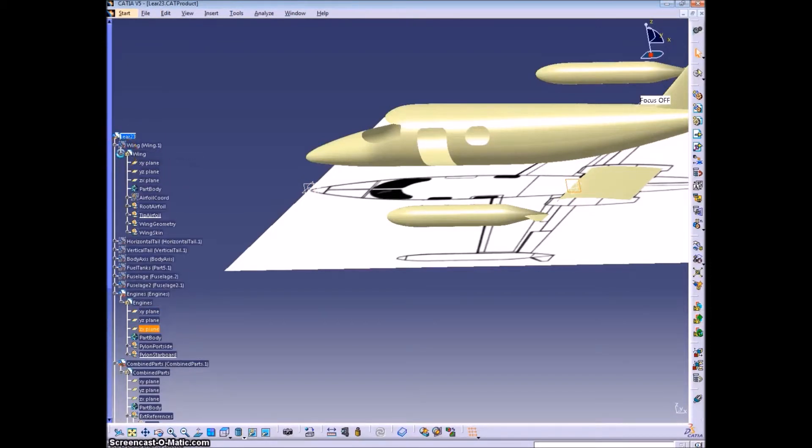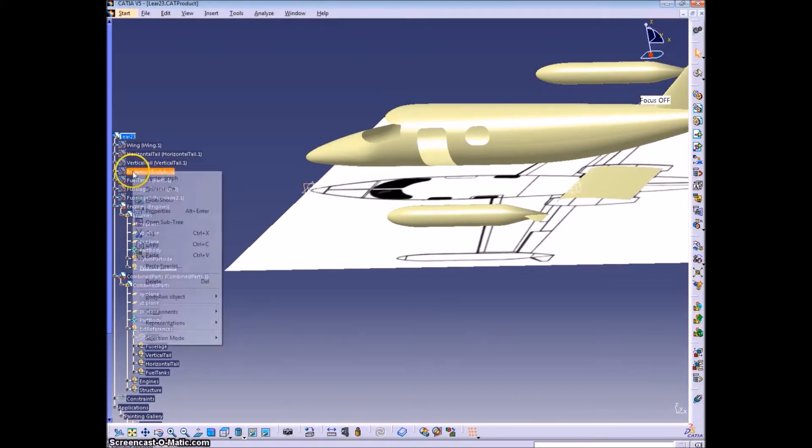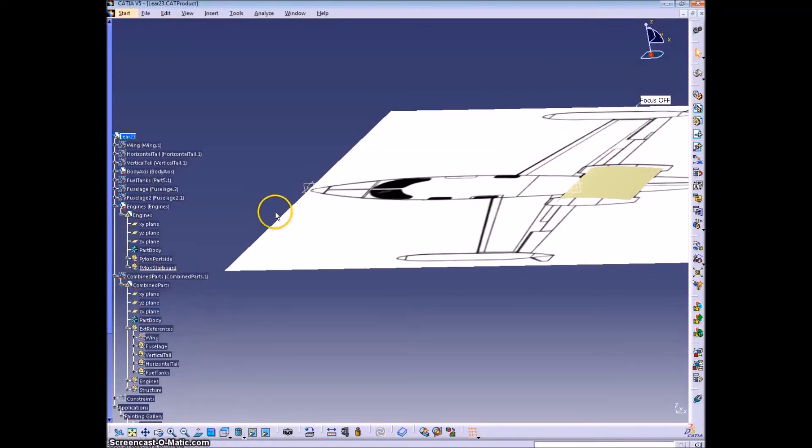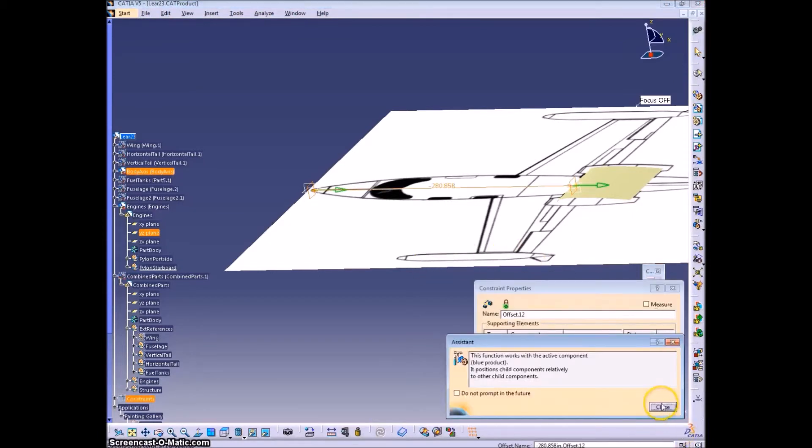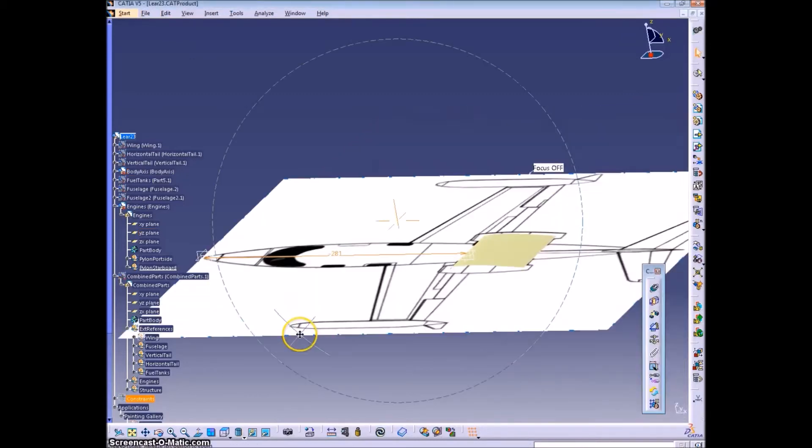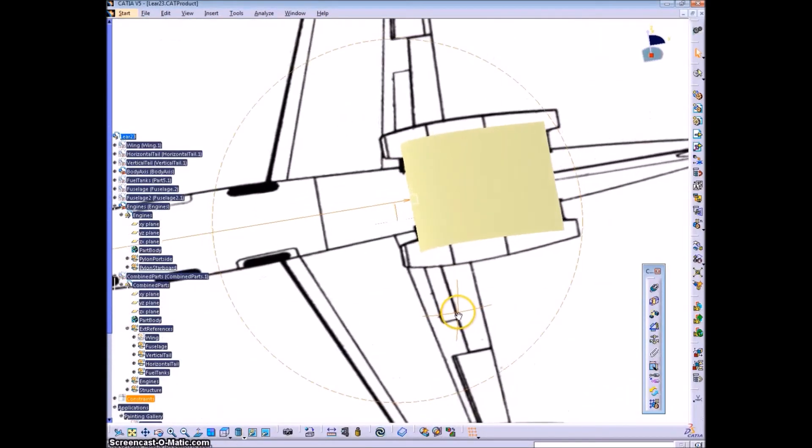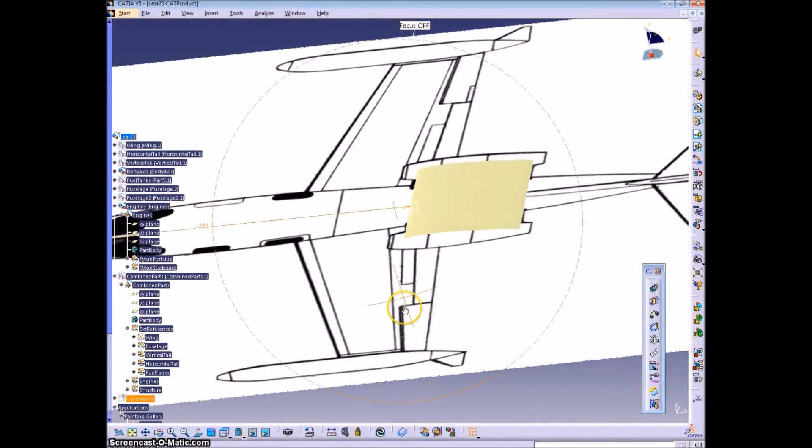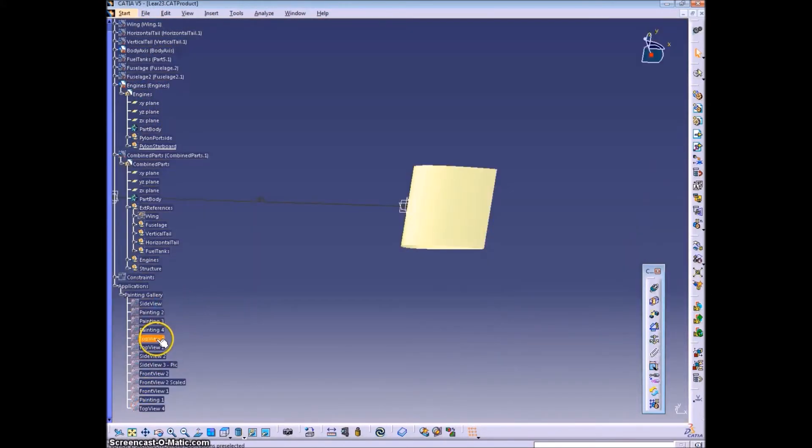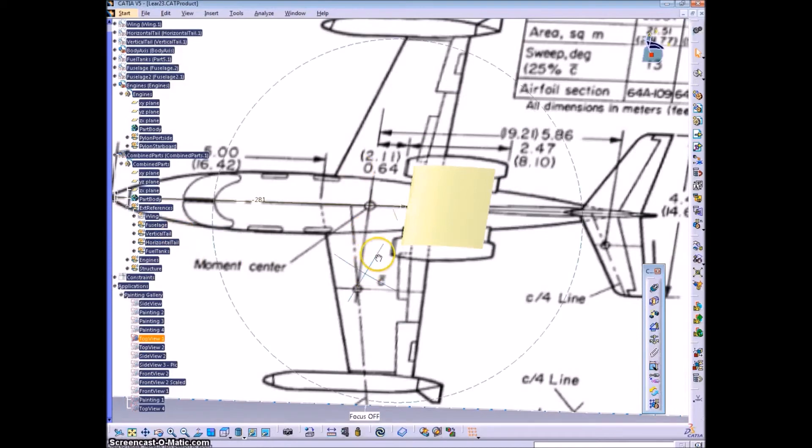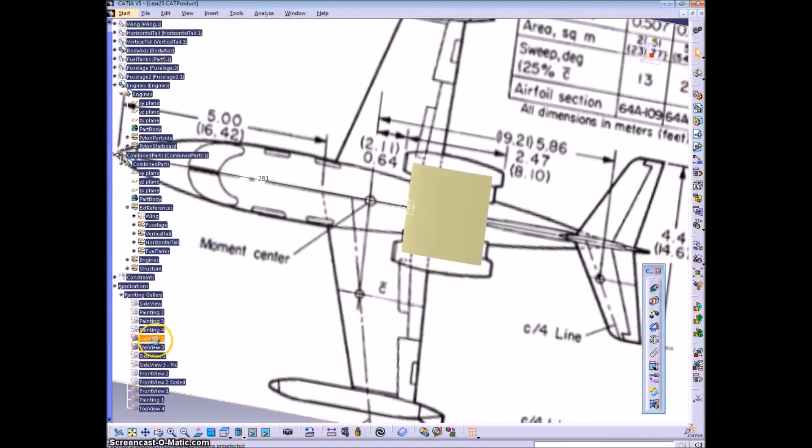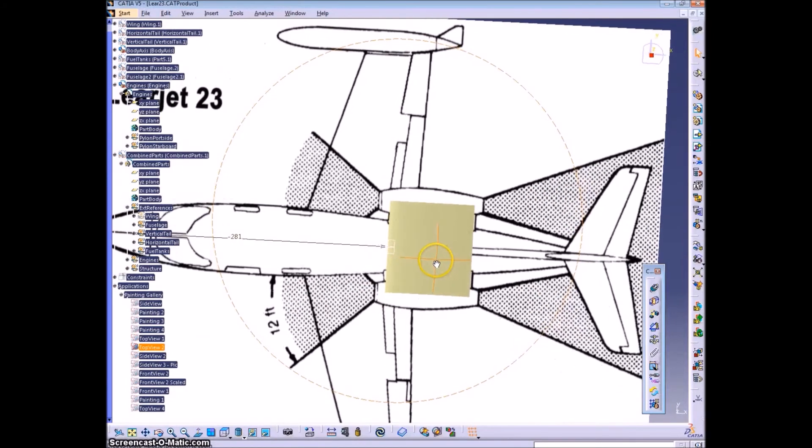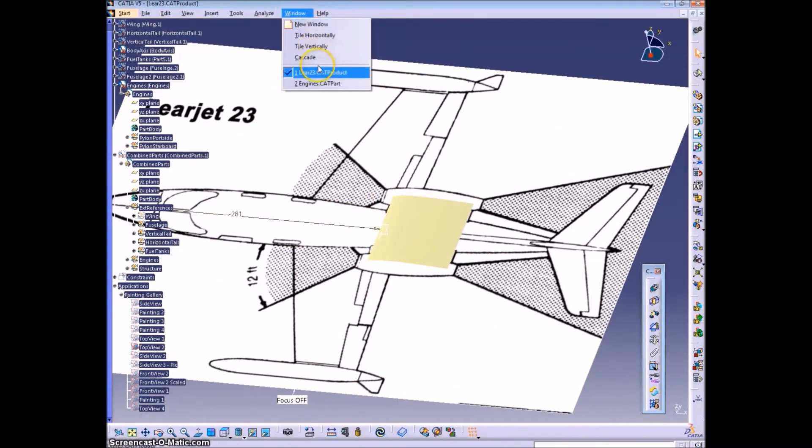So now here I'm just putting it in its proper location relative to the rest of the plane, constraining it to our body axes part, which has our fuselage, station zero, buttline zero, and waterline zero planes. So you just kind of drag it into place, and then create a constraint. The constraint tools are the ones I have floating off of the bar.